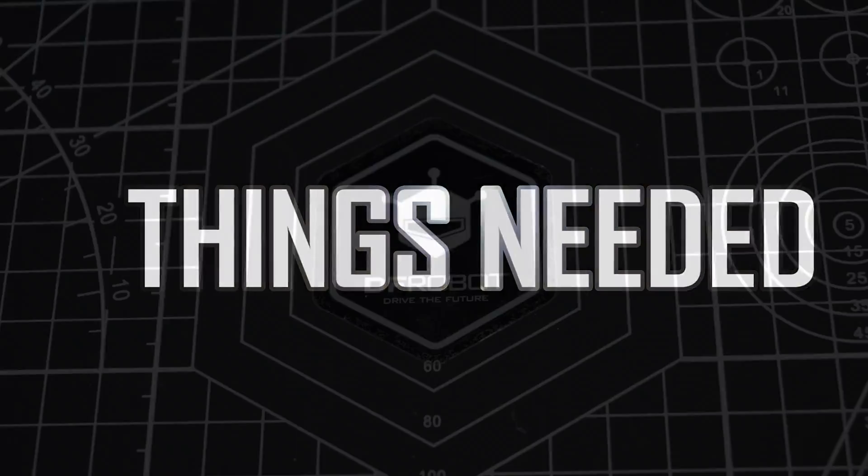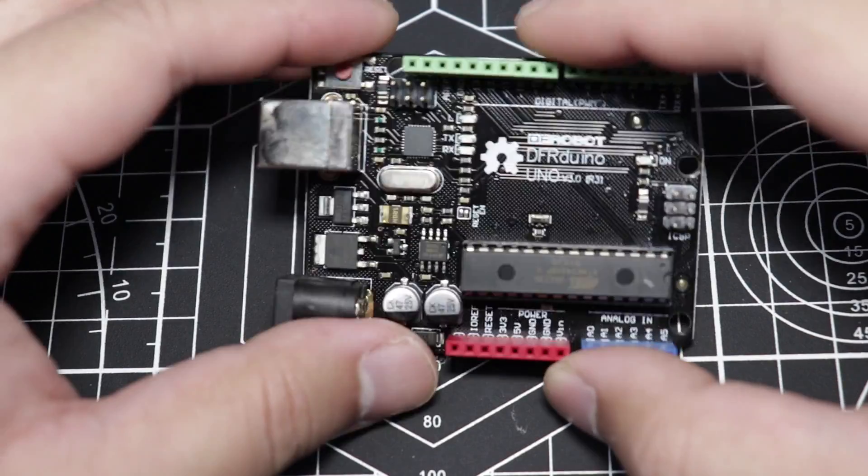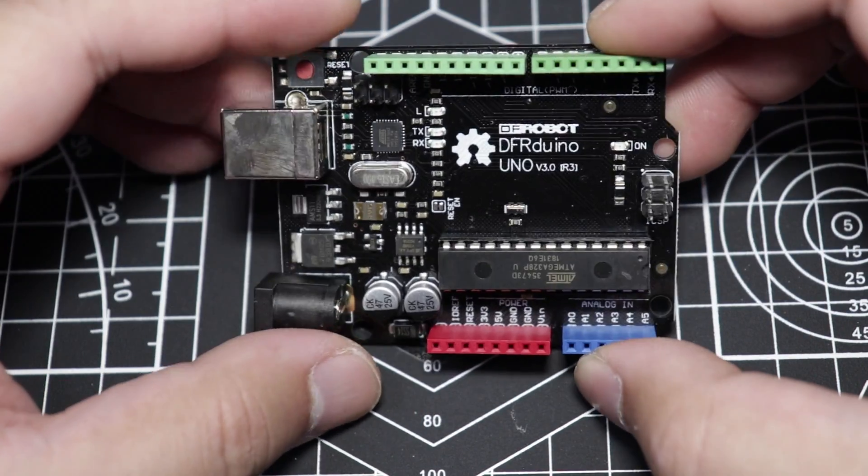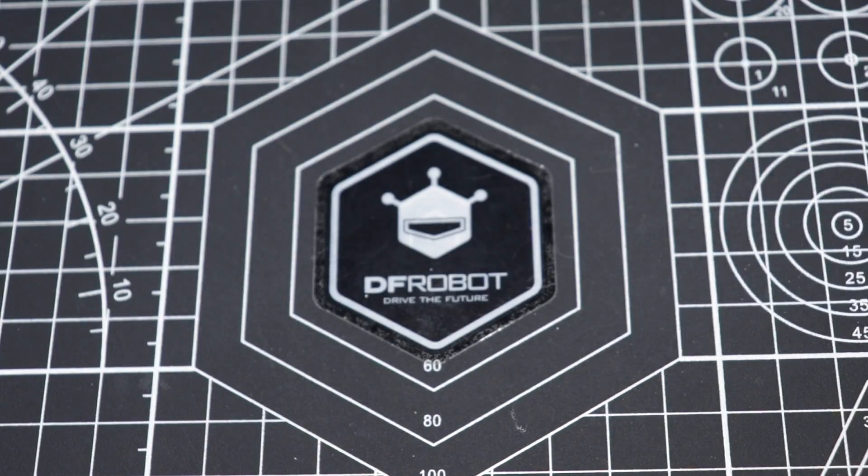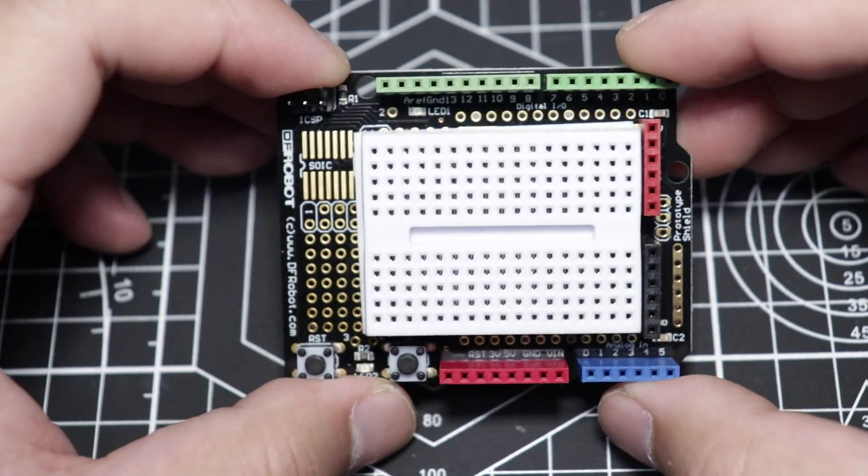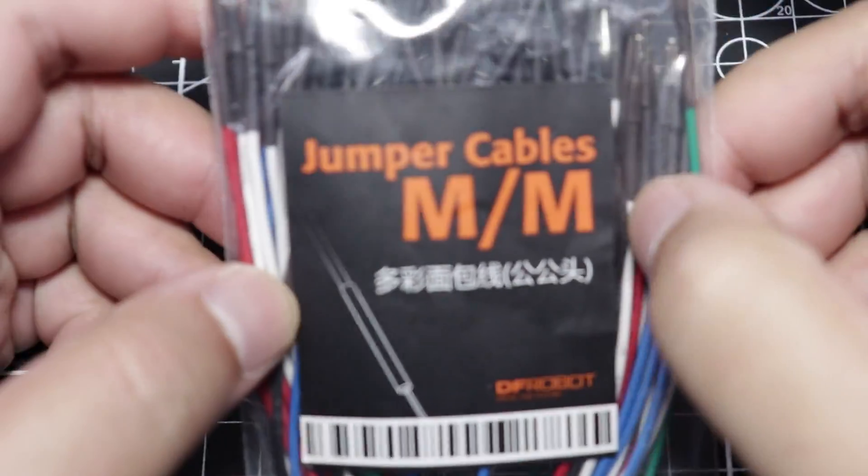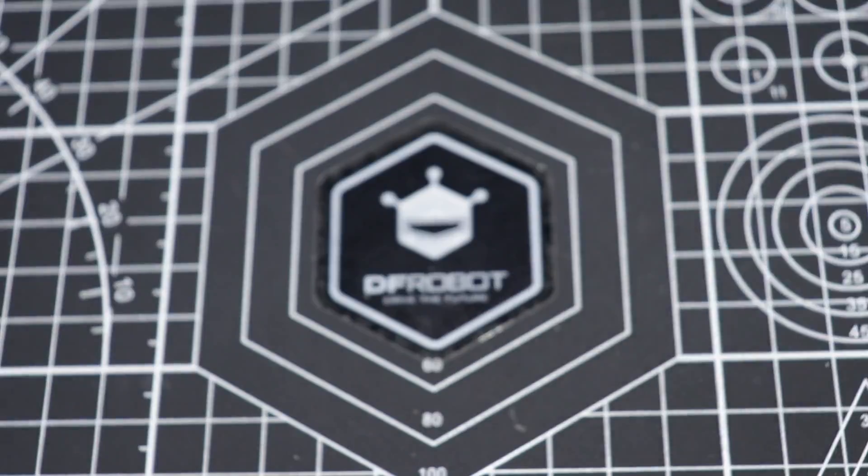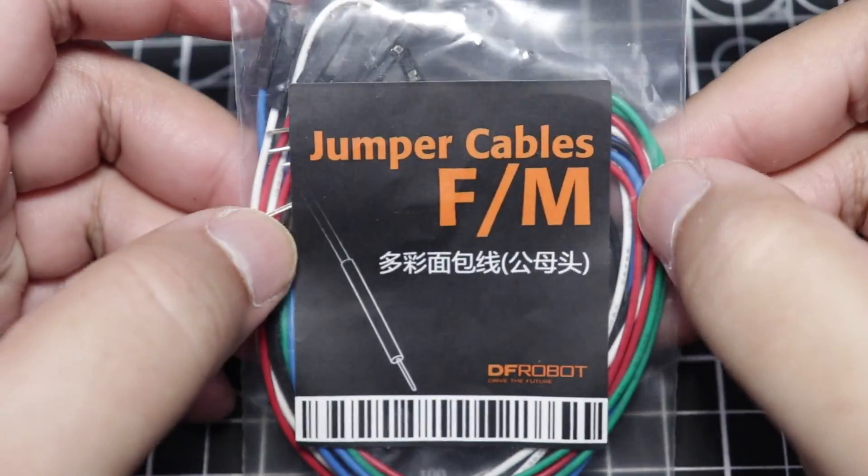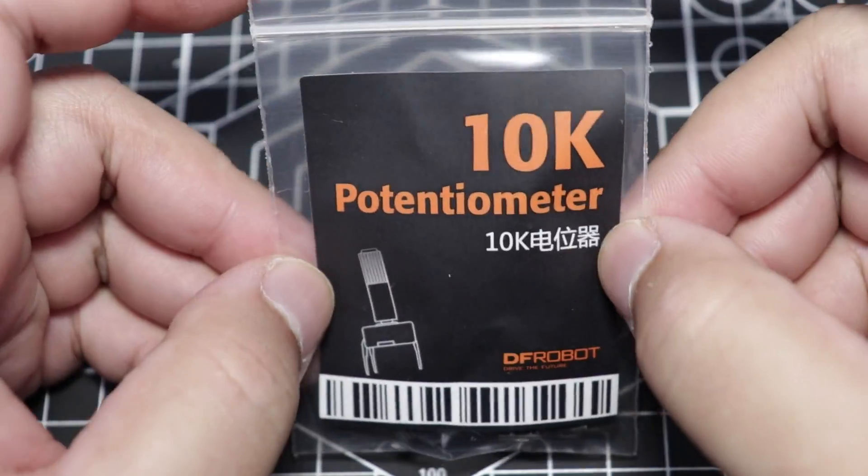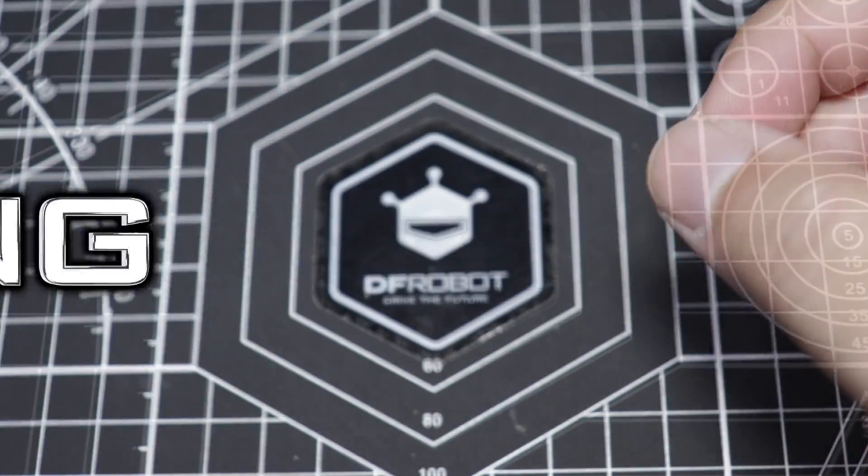Here are the things that we're going to need for this project. As per usual, our DF Arduino board, followed by the prototyping shield, male-to-male jumper cables, female-to-male jumper cables, 9G micro servo, and of course, a 10K potentiometer.